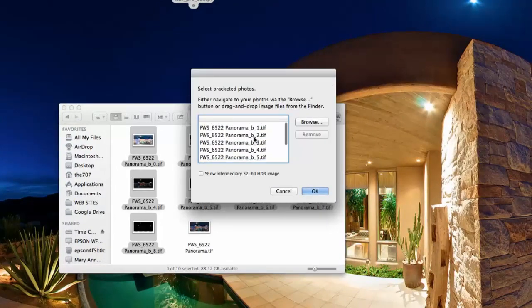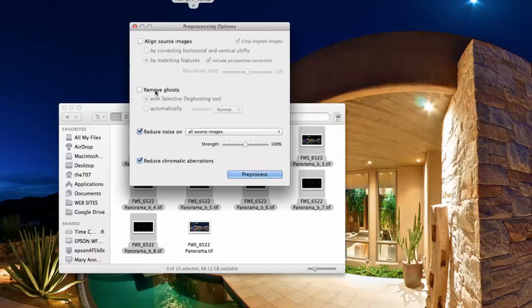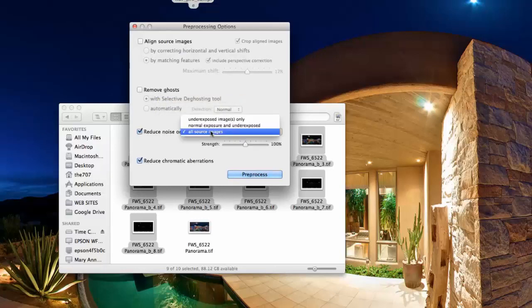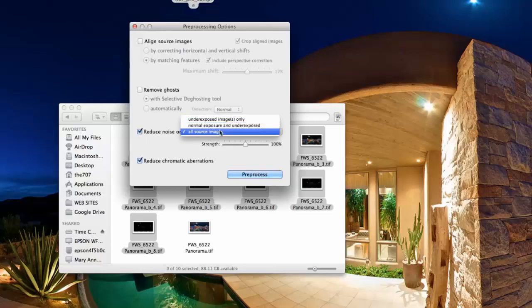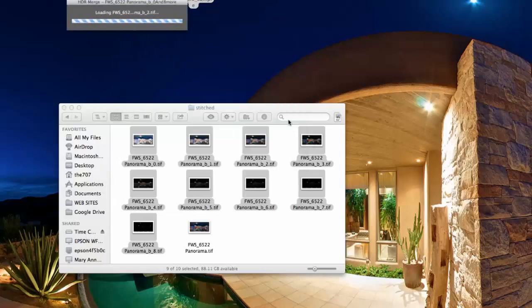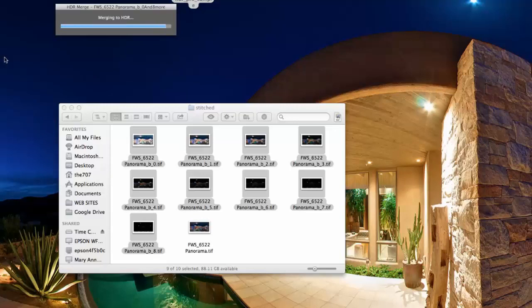Looking at our merge options, the first is if you weren't using a tripod, which we always do. We're not going to remove ghosts since we don't have any motion. For reduce noise, we'll choose all source images and leave the strength where it is. We're going to reduce chromatic aberrations - anytime we get a chance, we want to go ahead and reduce chromatic aberrations.